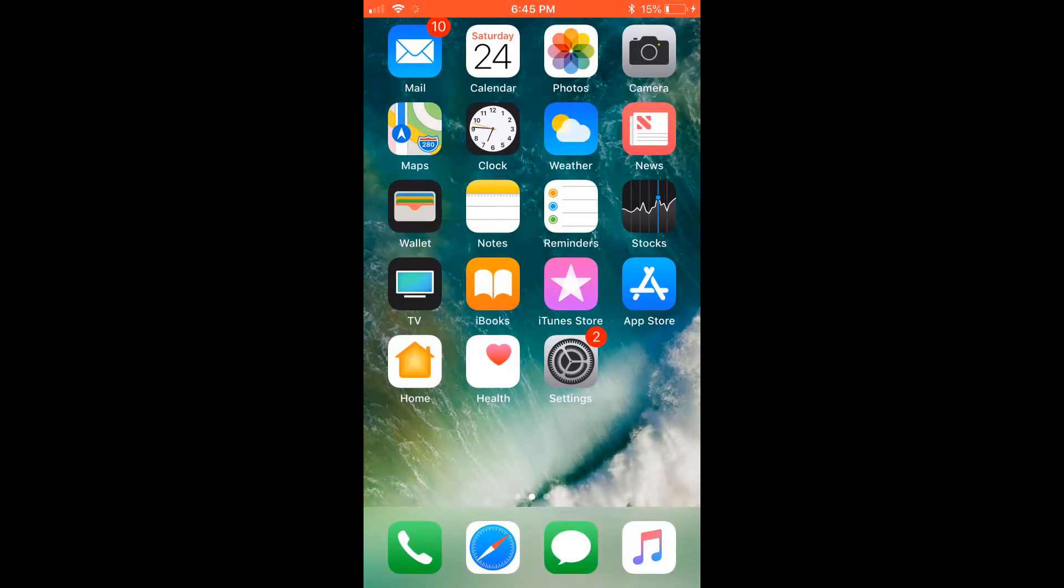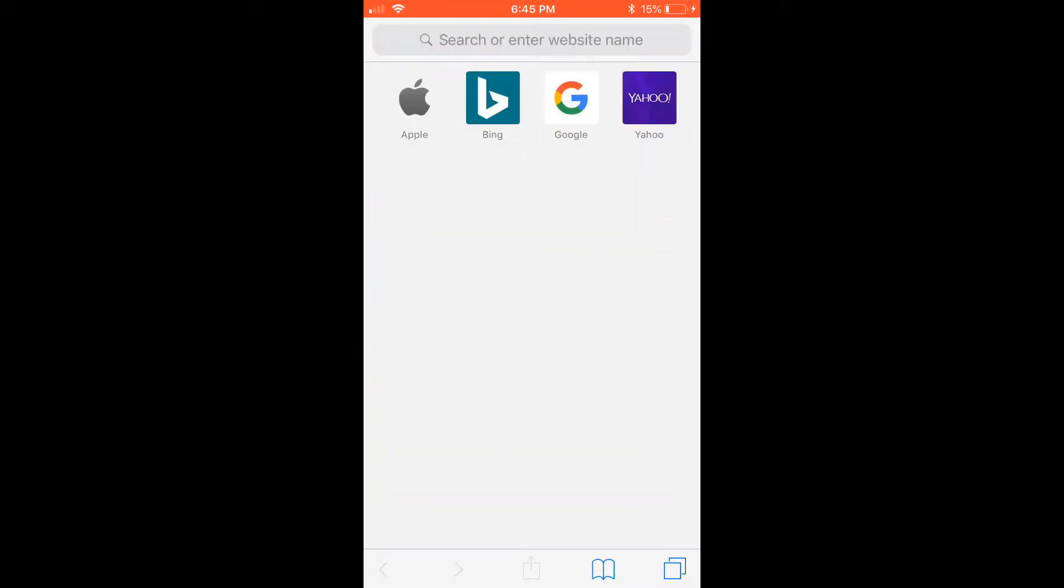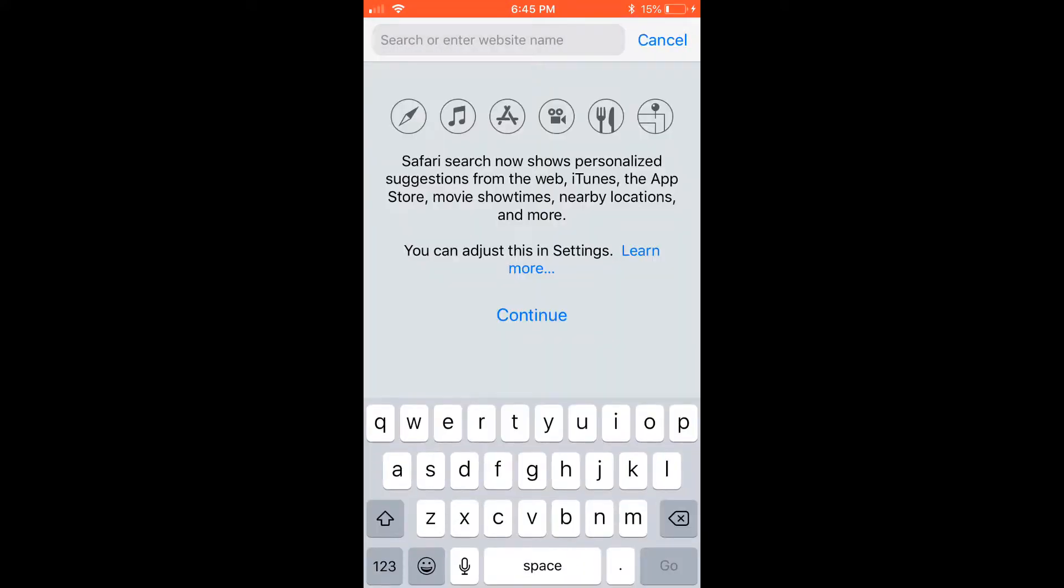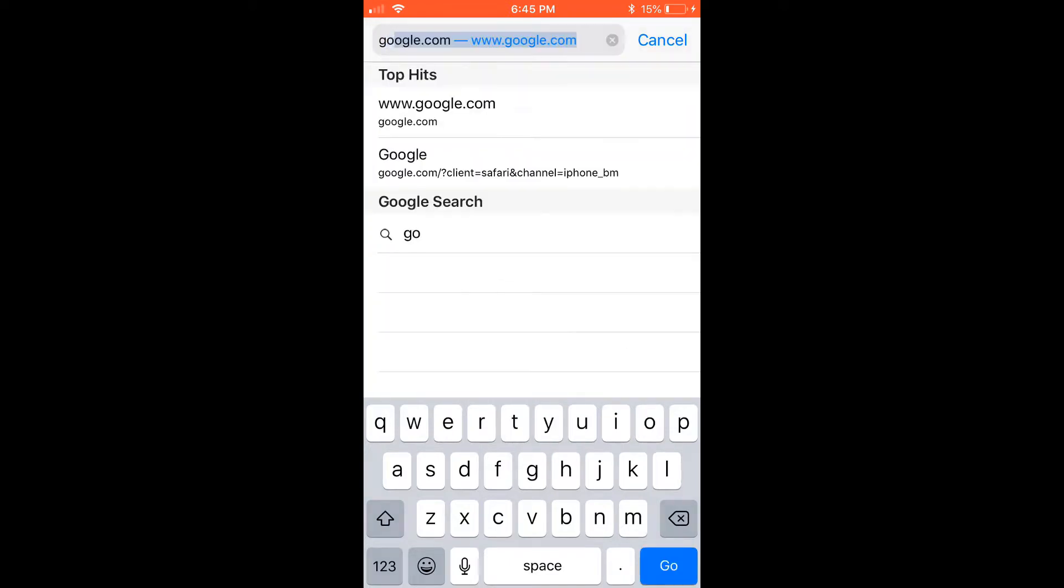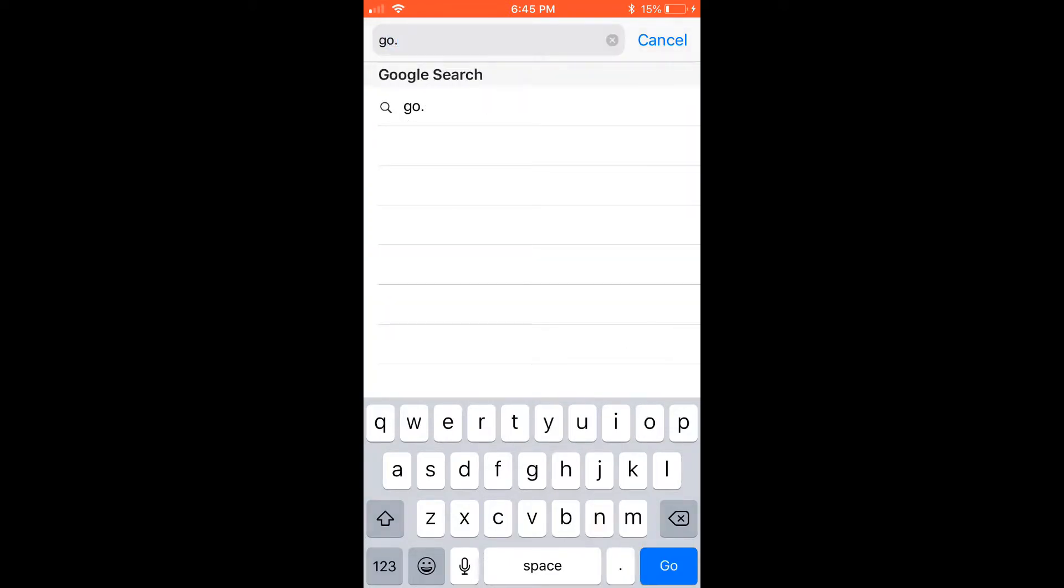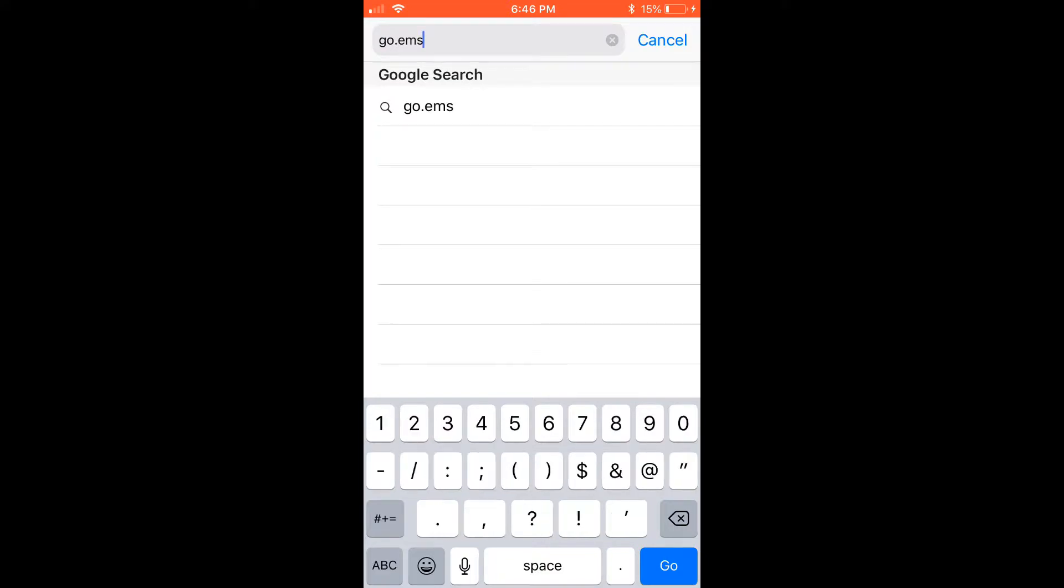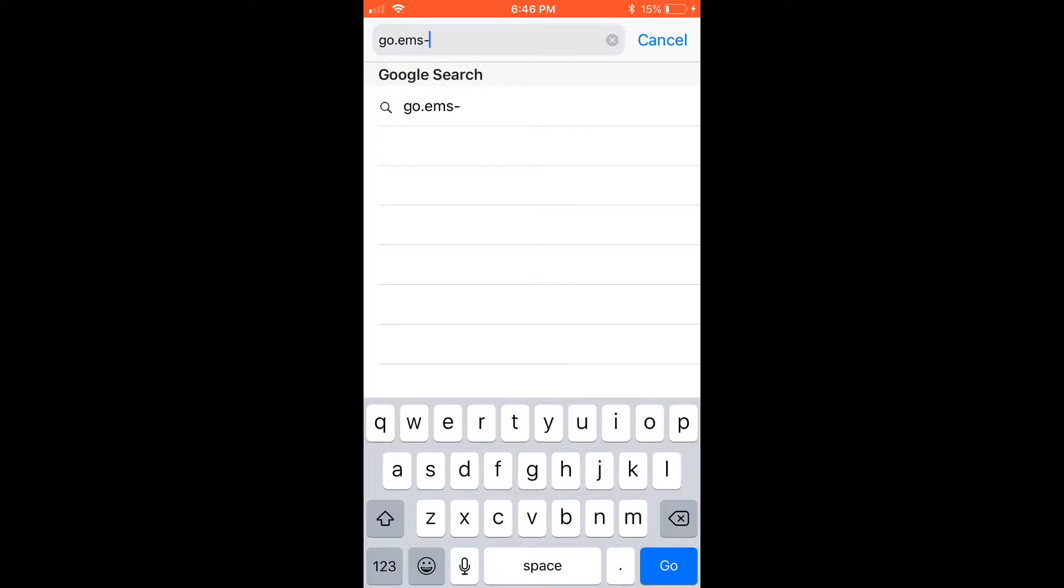I'm going to open Safari, and the website I want to go to is go.ems-isd.net.